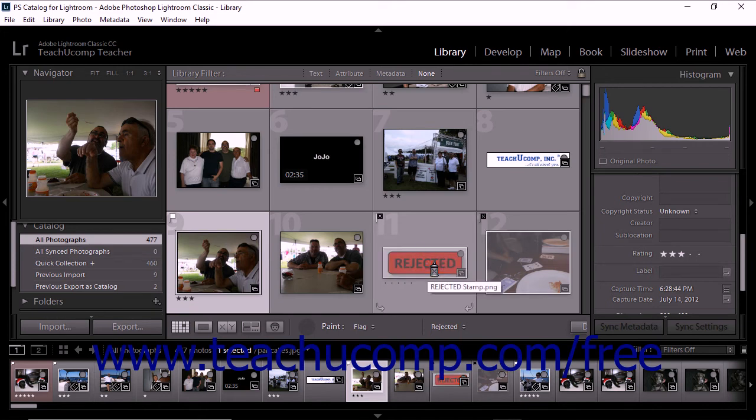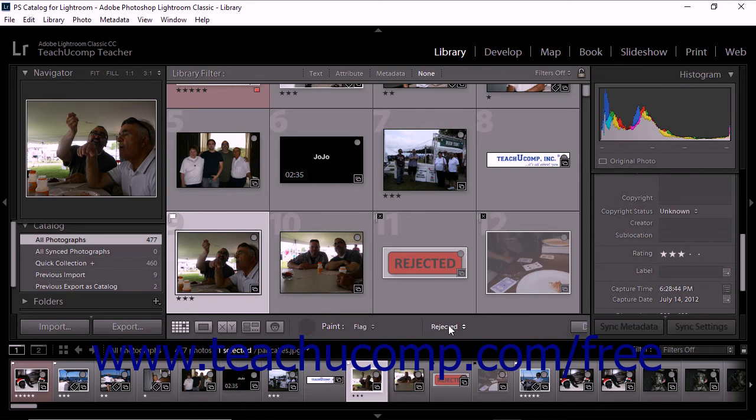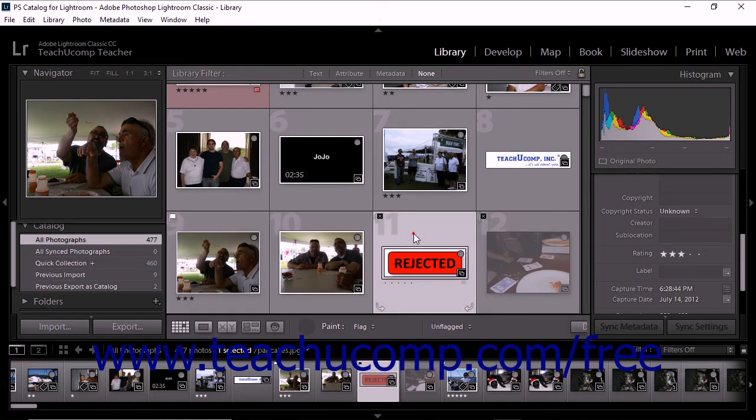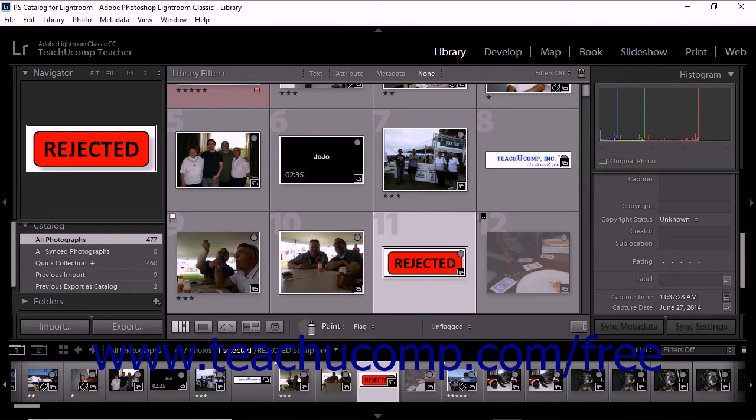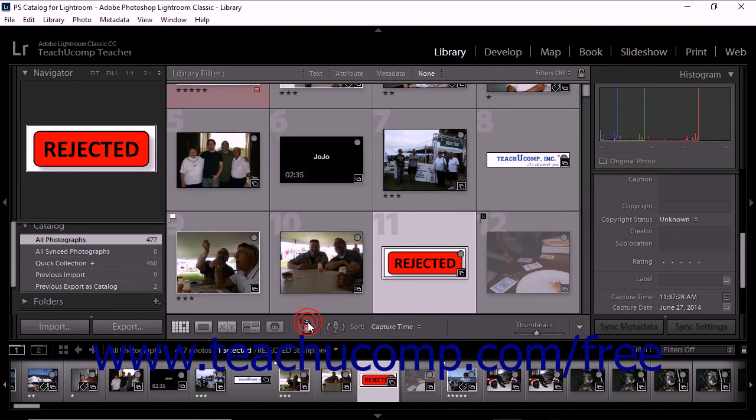You can click one thumbnail at a time or you can click and drag to apply the same flag to a series of photos. You can also choose a different flag status in the toolbar while the Painter tool is still active and then continue applying flags. When you're finished using the Painter tool, click the circular well to the left of the paint menu to deactivate the tool.